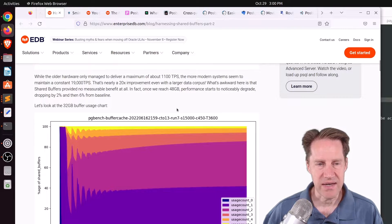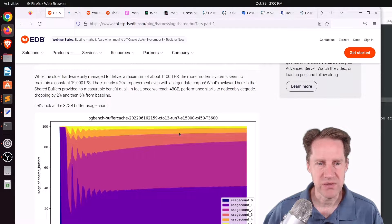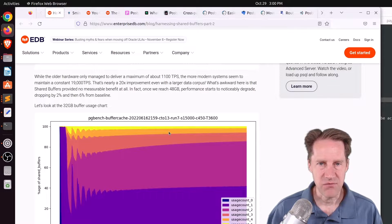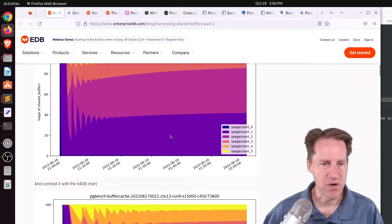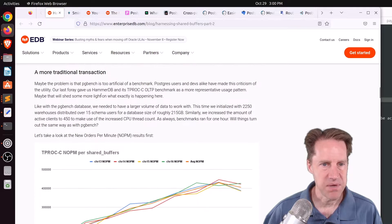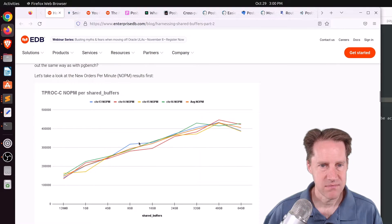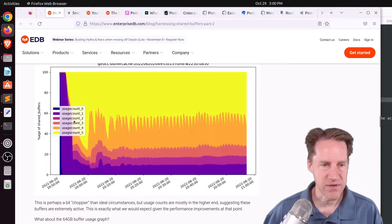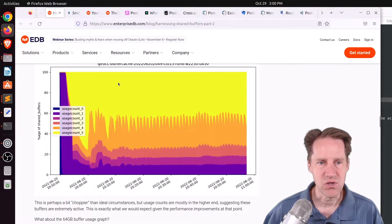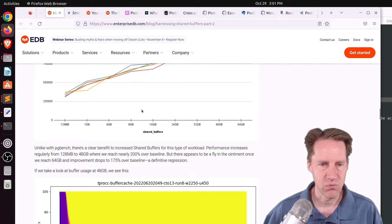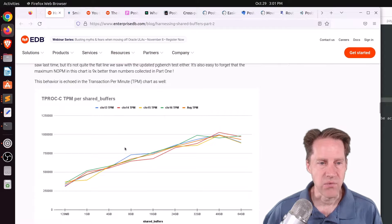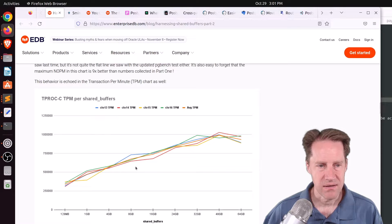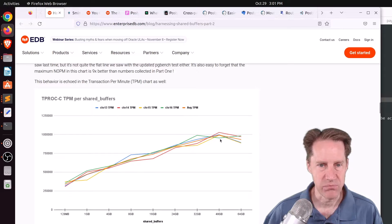But they wanted to test what happens if you use data more frequently. So what happens if you have a smaller working set of memory, and they have the TP-Rock OLTP benchmark to let them look at that. And you can see from this flame graph, the data was used much more, so much of the working set was kept in memory. And with this result, you can see improved performance as you're adding more shared memory.